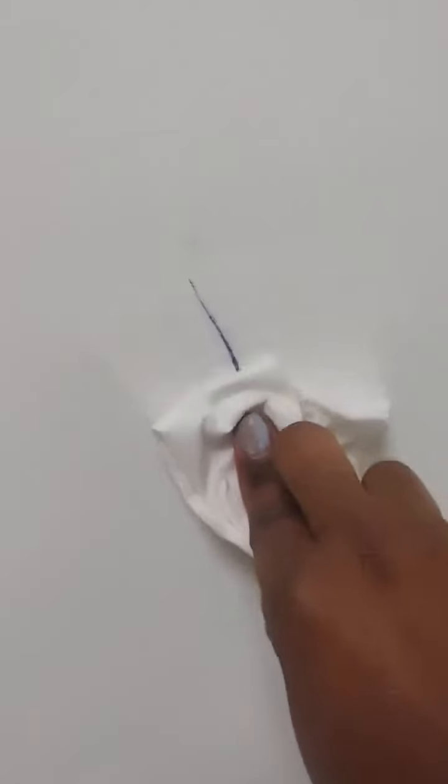You can see it's coming out on the napkin. I'm a little nervous, but I want to see if this hand sanitizer actually removes this permanent marker. This is just a regular paper towel that I'm using. I have to go get some more hand sanitizer.